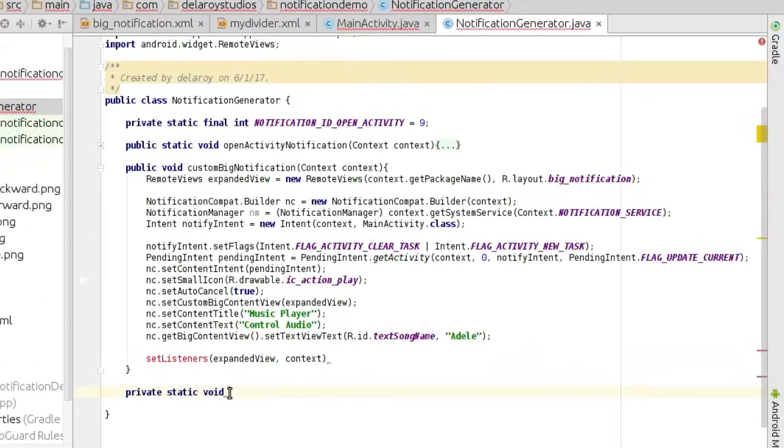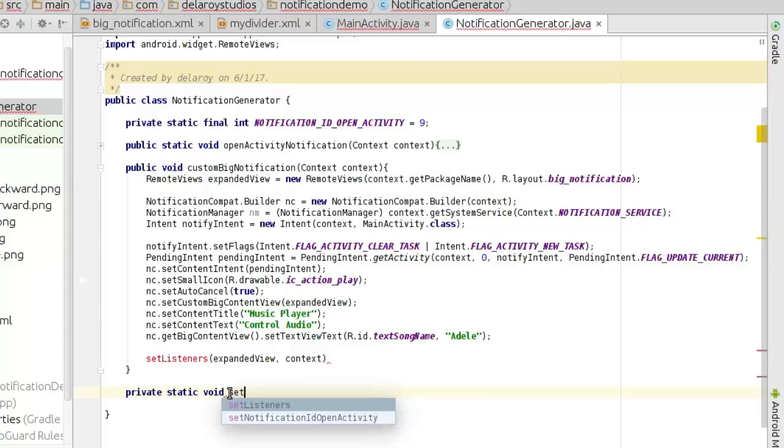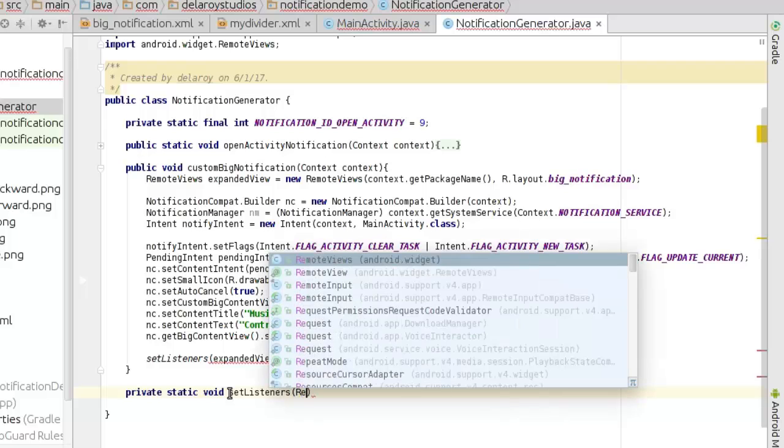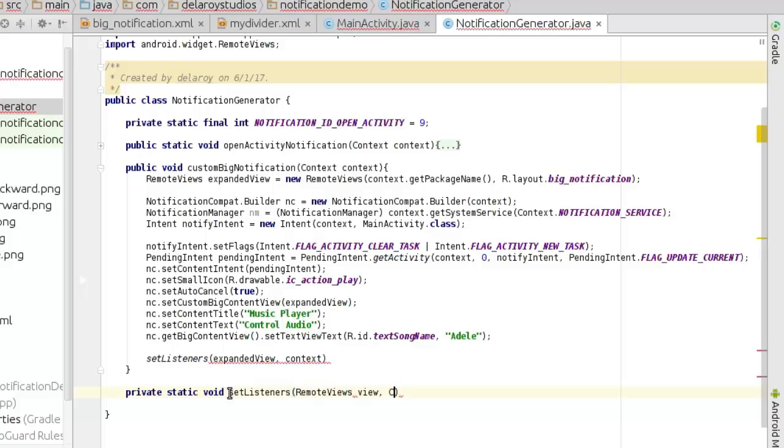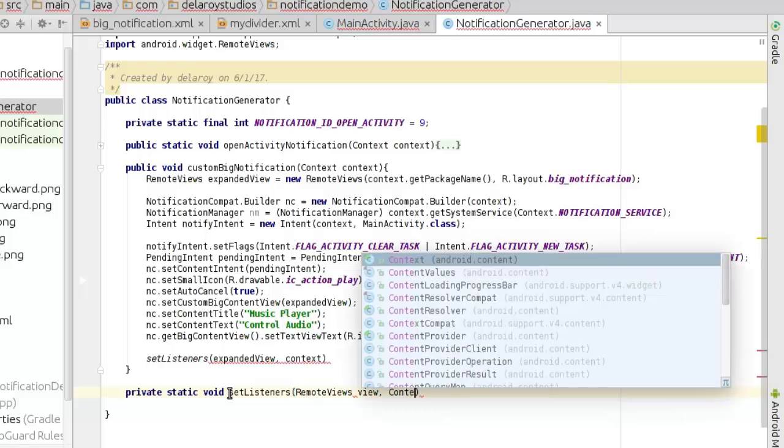Static point, set listeners, remote views, view, and context.